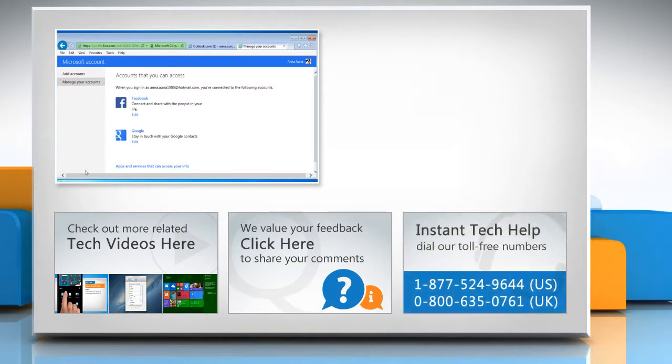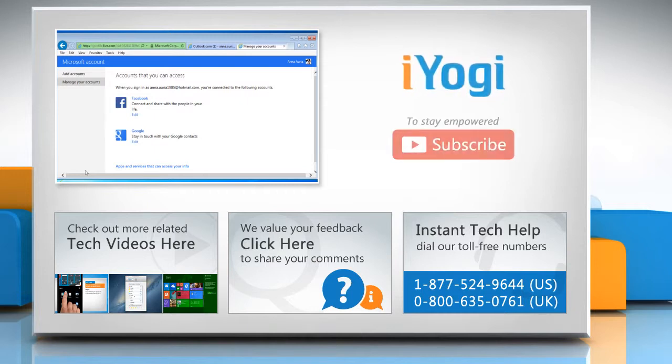To get iOgi tech support, dial toll-free numbers. To stay empowered technically, subscribe to our channel.